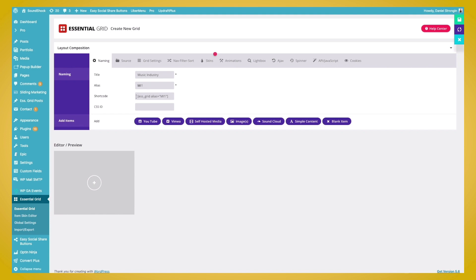As you can see, the shortcode here fills out with MI1. So next, we'll edit the source.